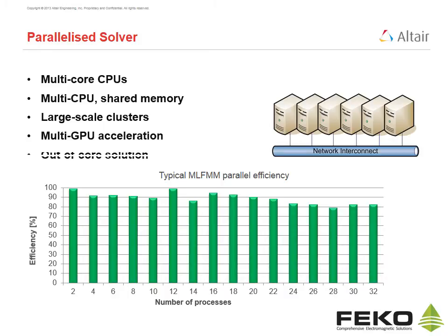And finally, FECO offers an optimized out-of-core solver to make efficient use of secondary storage when RAM limits are reached with large problems.